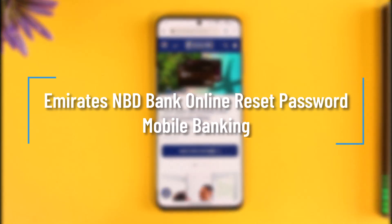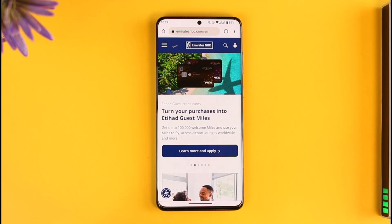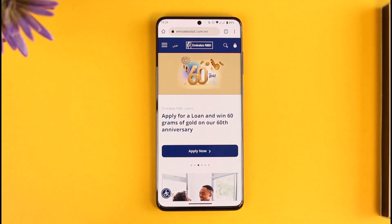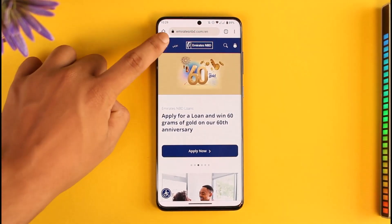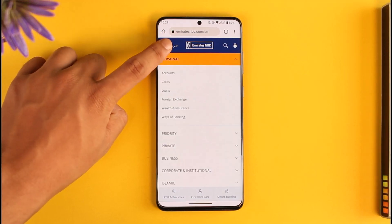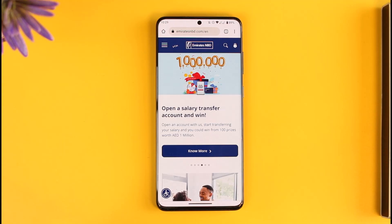How to reset your Emirates NBD mobile or online banking password. Hi everyone, welcome back to our channel. In today's video I'll guide you on how you can reset your Emirates NBD mobile or online banking password, so make sure to watch the video till the end.